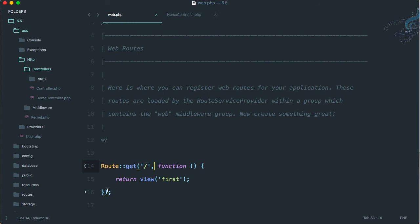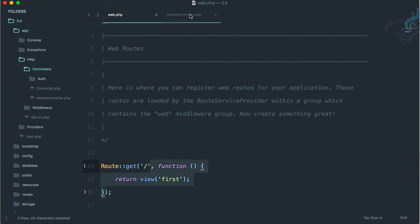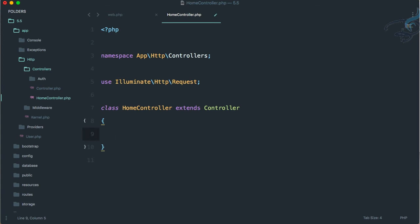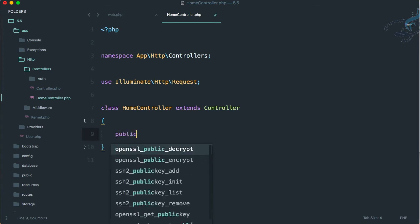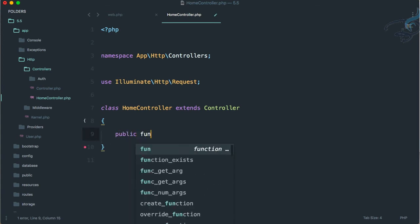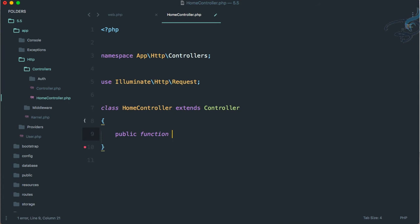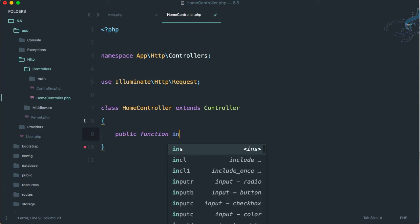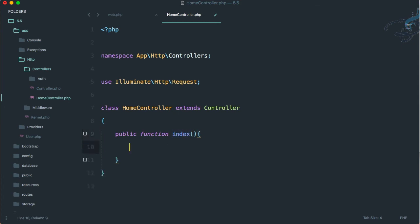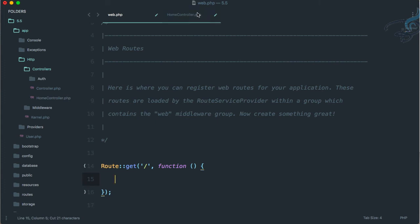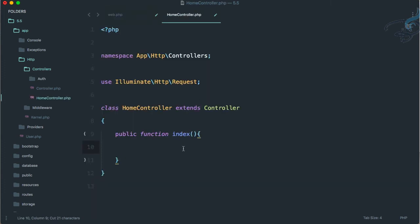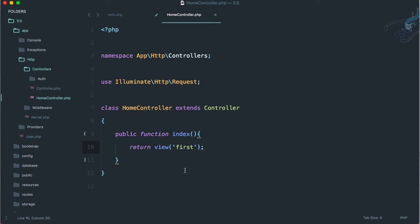The question is how we can move this logic inside here. Let's create a function. I will say public function and let's call it index. Parenthesis and curly braces. Let's cut this from here, paste it here, and you can see it's here. We don't have to do anything else, it's all set.